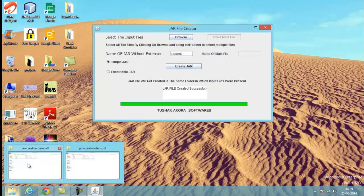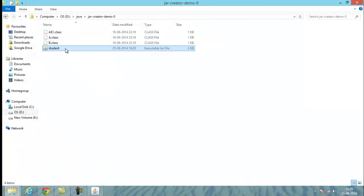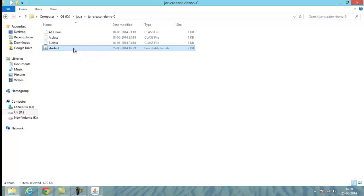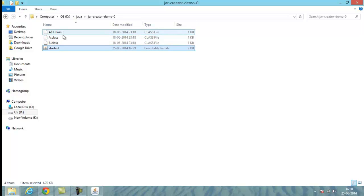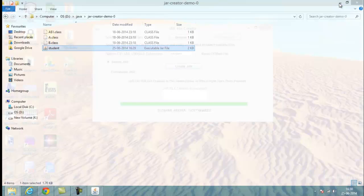The status shows 'JAR file created successfully'. You can open the folder in which the input files were present, and here you can see the JAR file comes automatically. This JAR file is the compressed form of all three .class files — this is the file you can use to share over the web or distribute to other developers.